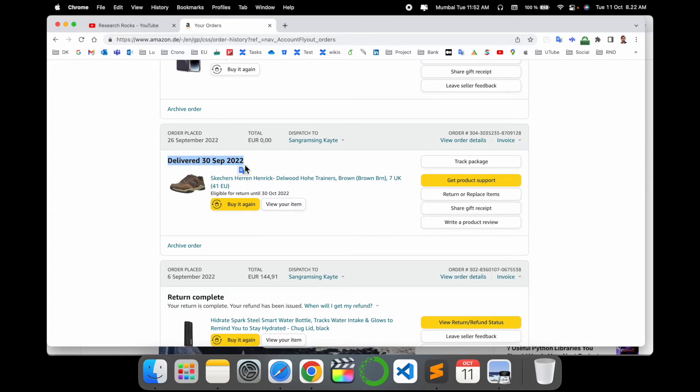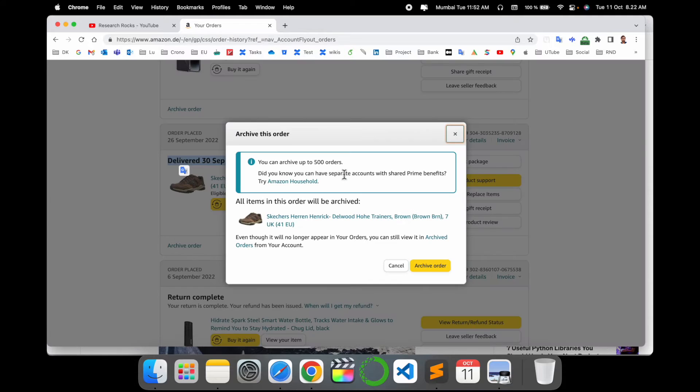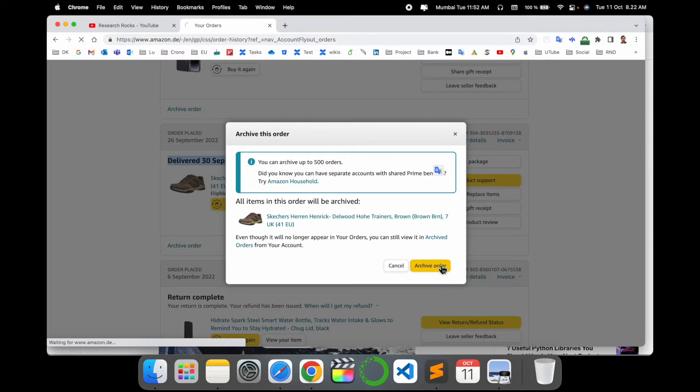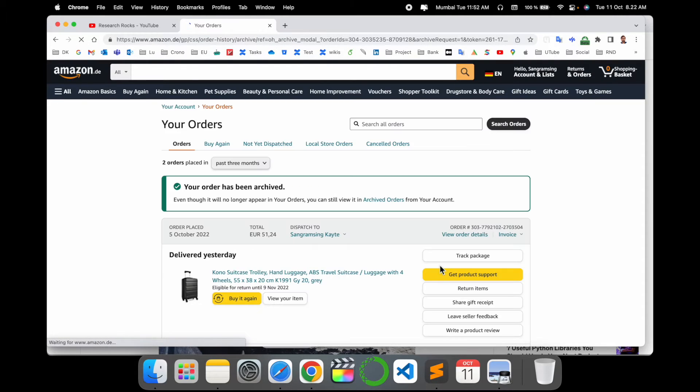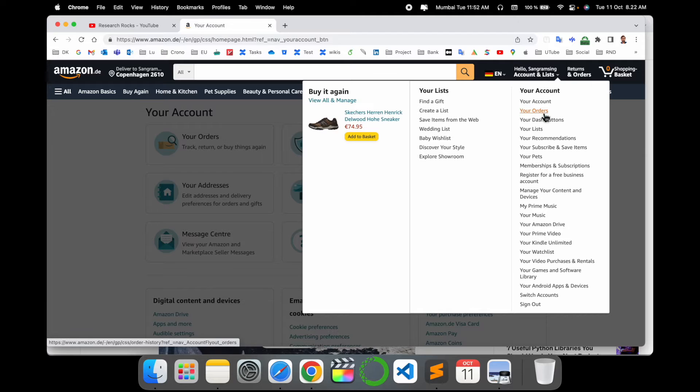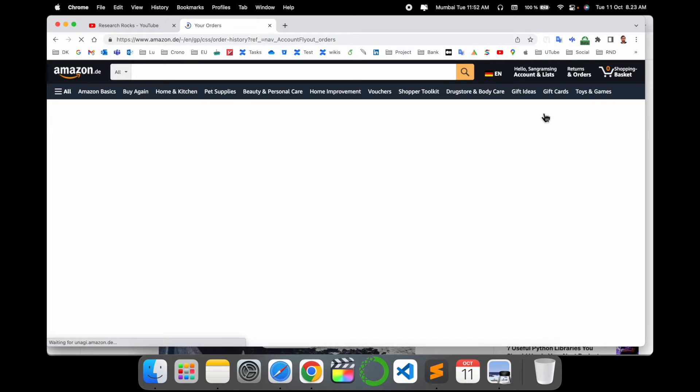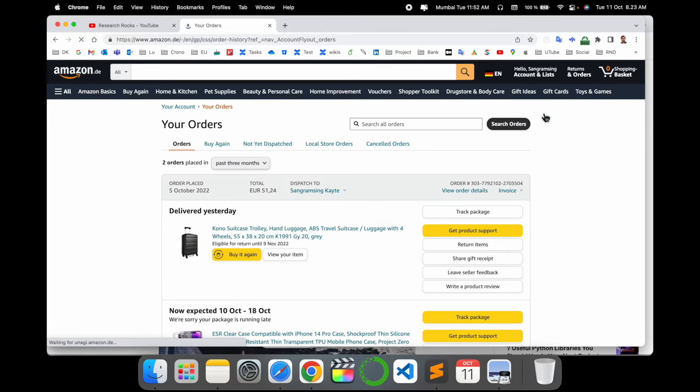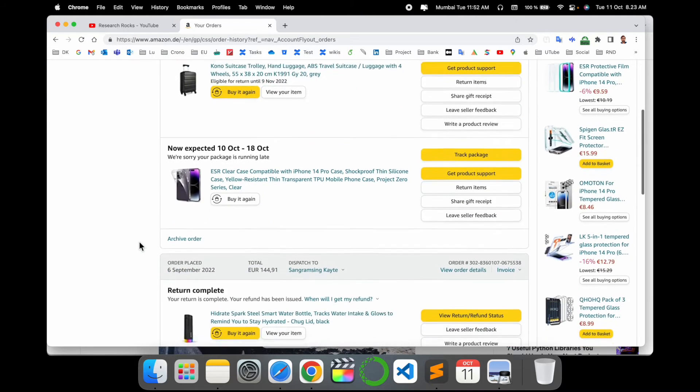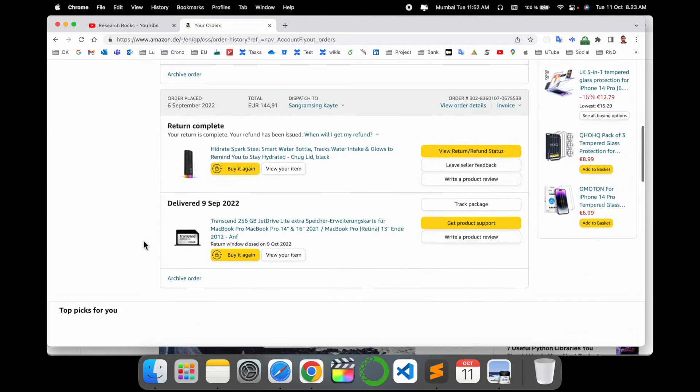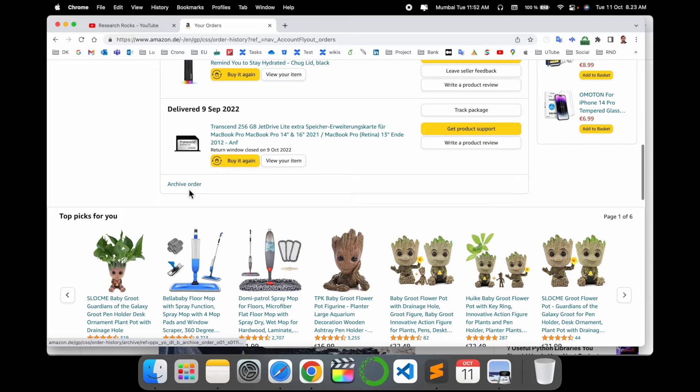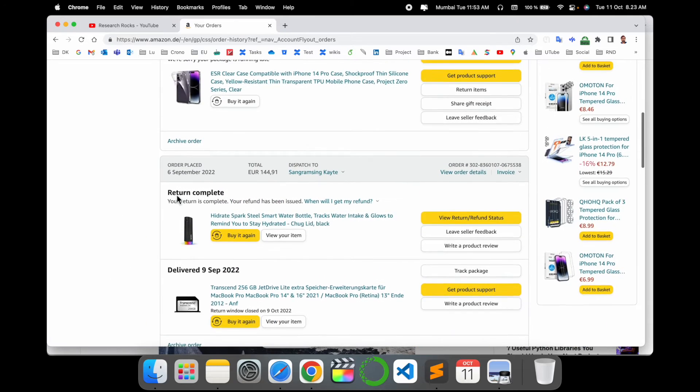If I click here, this particular item is archived. Now next time anyone checks your order list, this order will not be displayed here. It's a very simple tip and trick to hide orders.